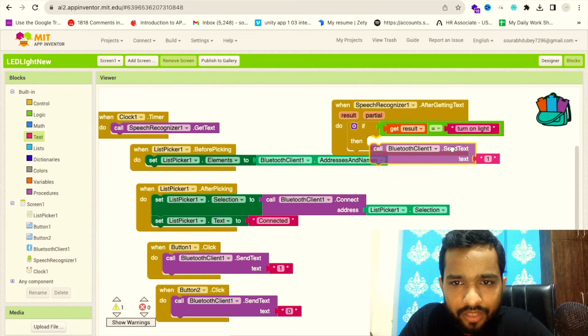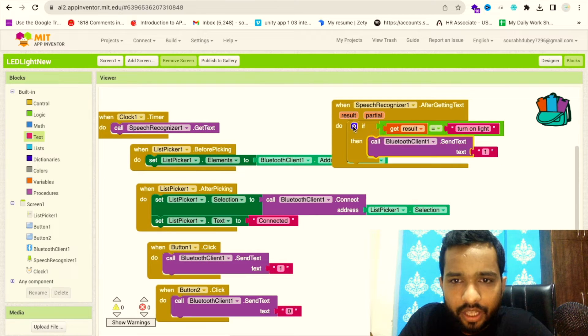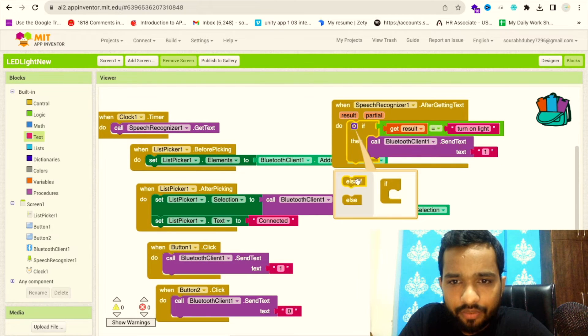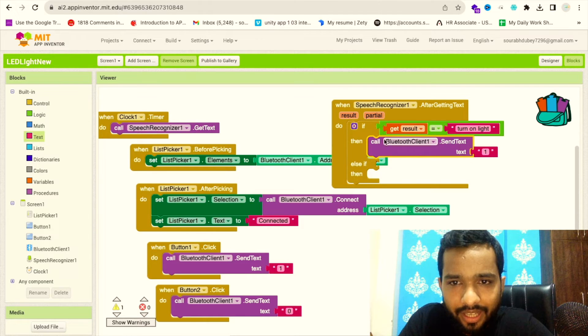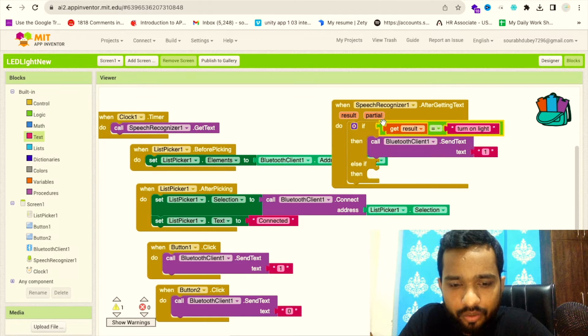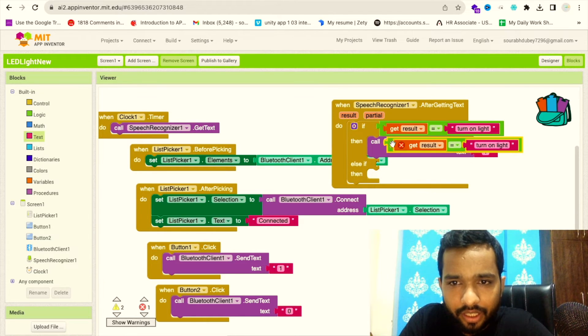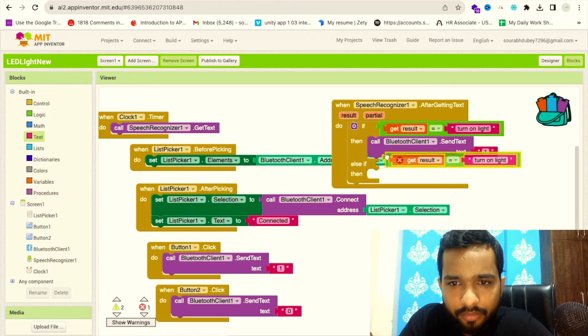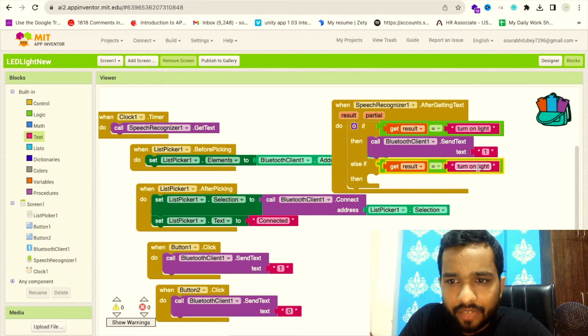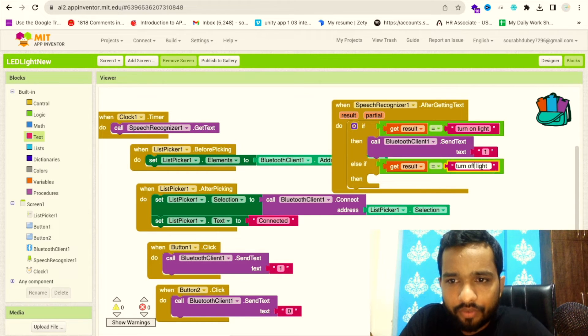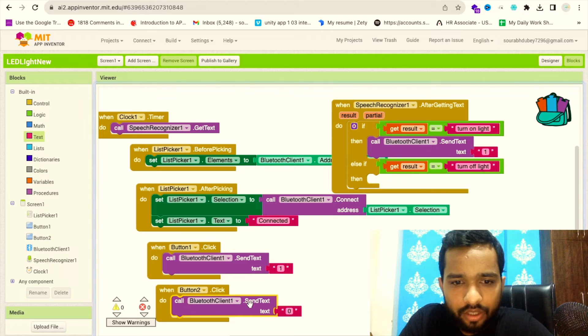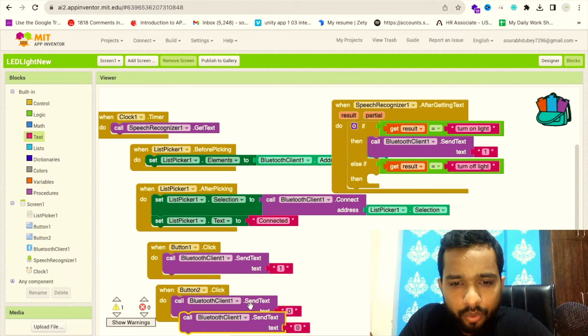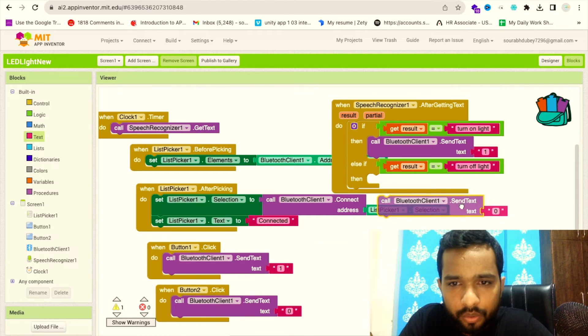We'll use else if because people can say anything. If someone says 'turn off light,' then we have to call Bluetooth module, Bluetooth client, and send text to zero. That's it.